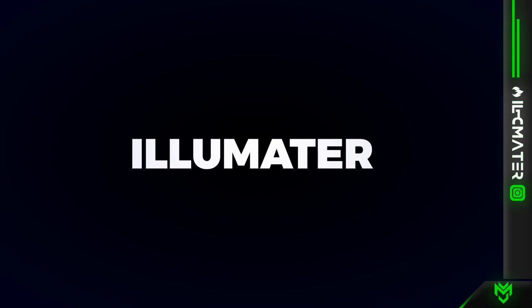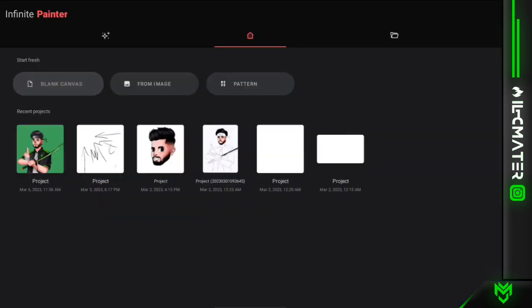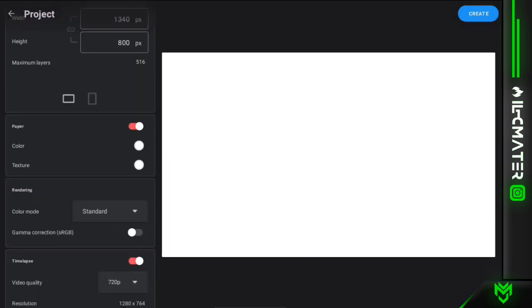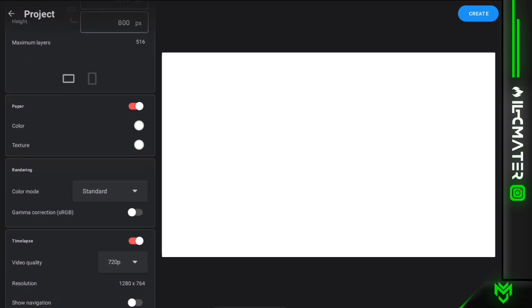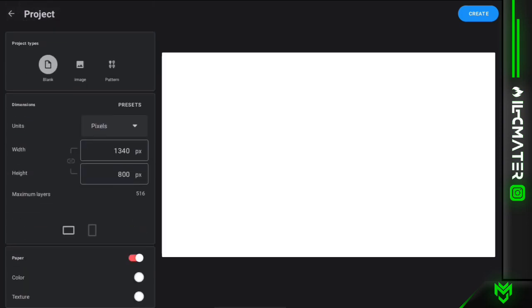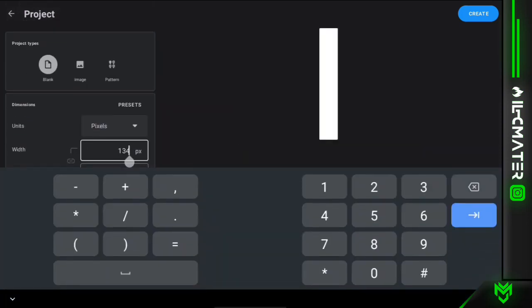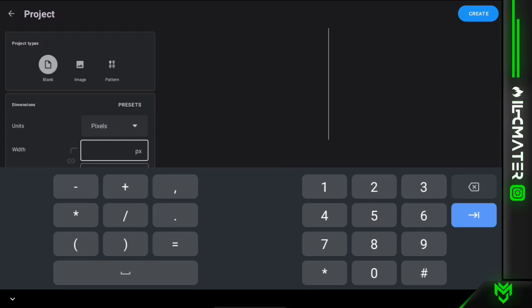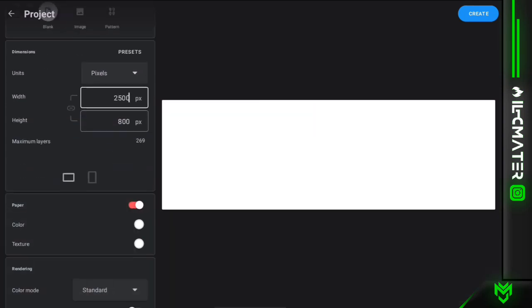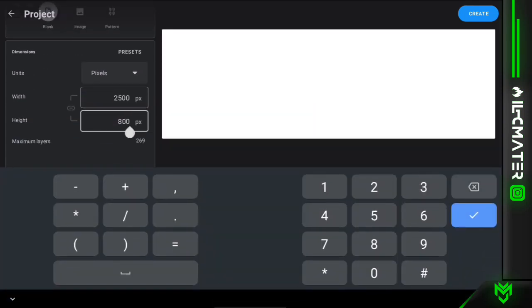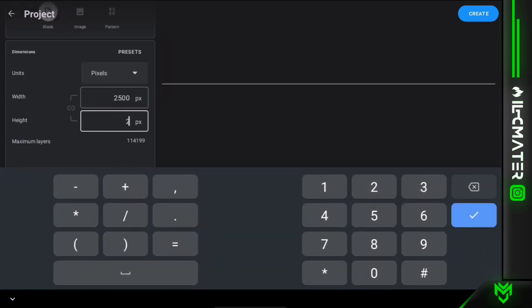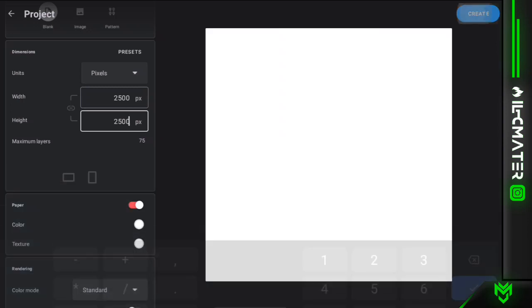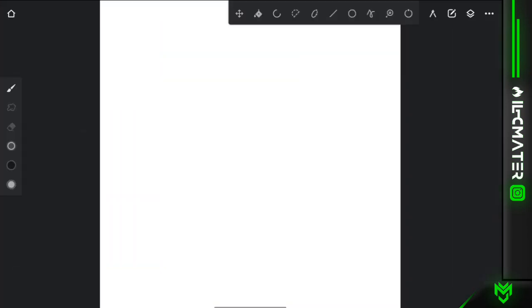So here we are in our Infinite Design application. When you open the application you have a new canvas or blank document, and you have to click on it. Then you have to adjust the pixels with the canvas - so for square I have to keep 2525x100, so you keep it here.